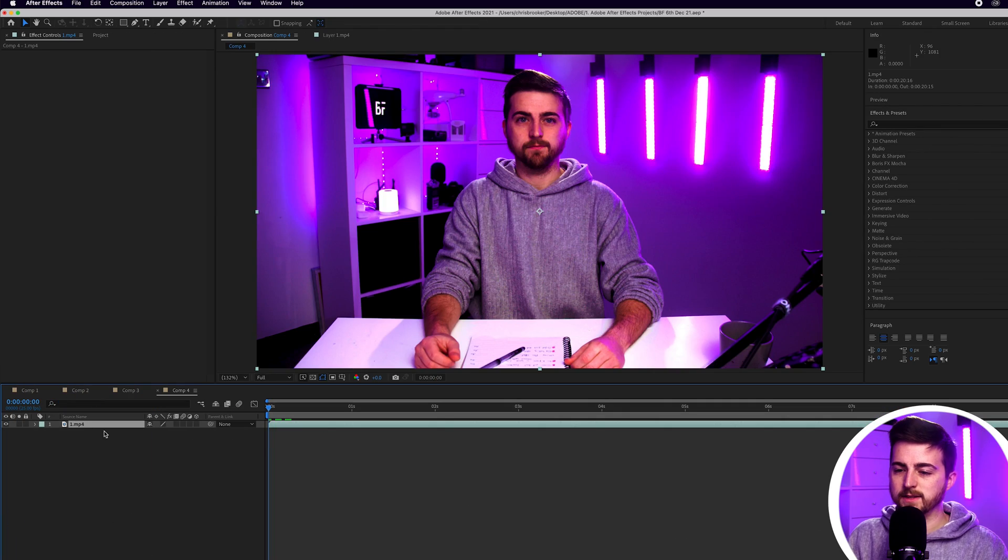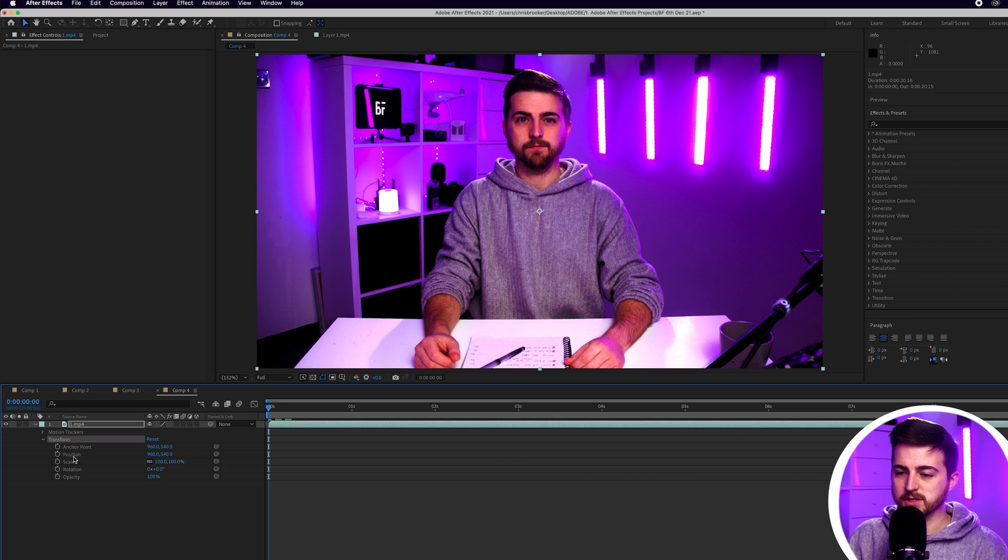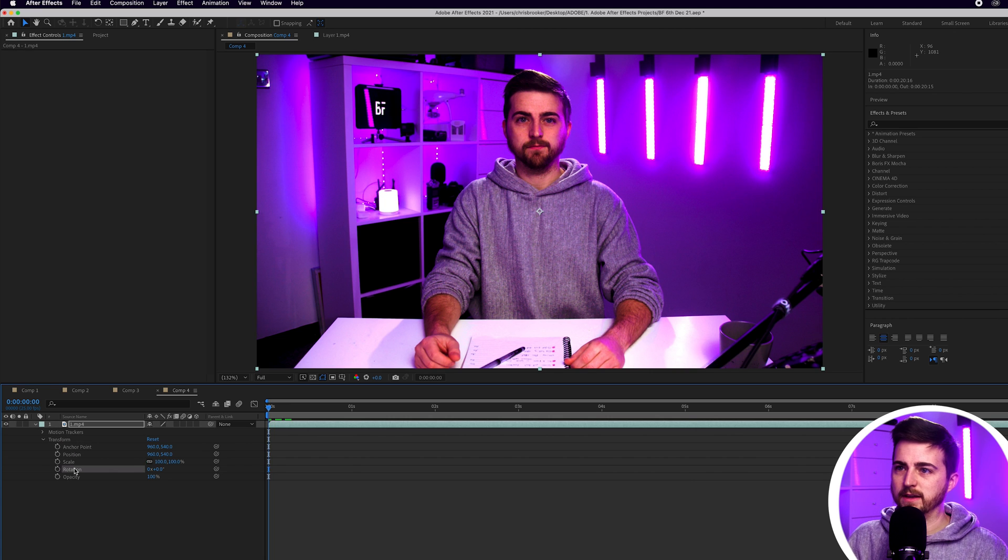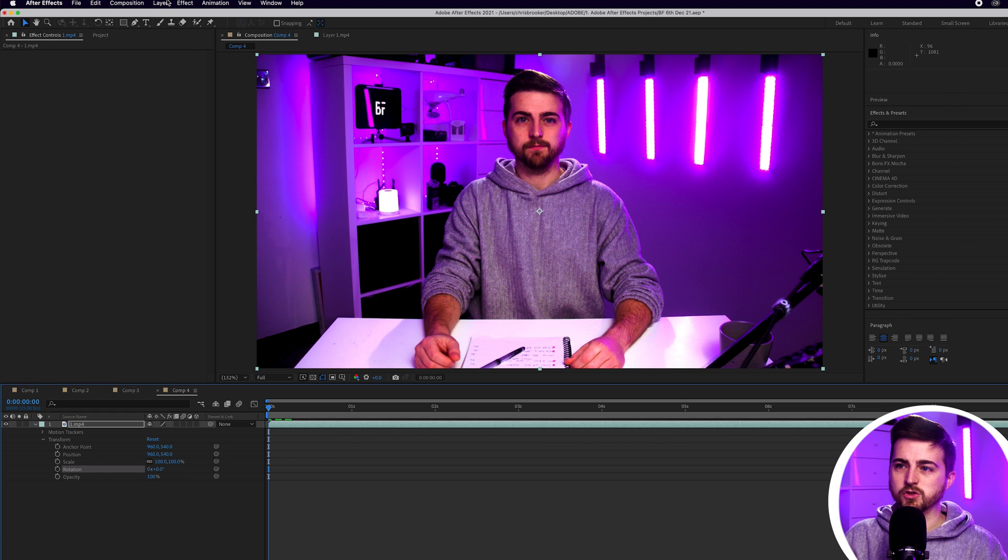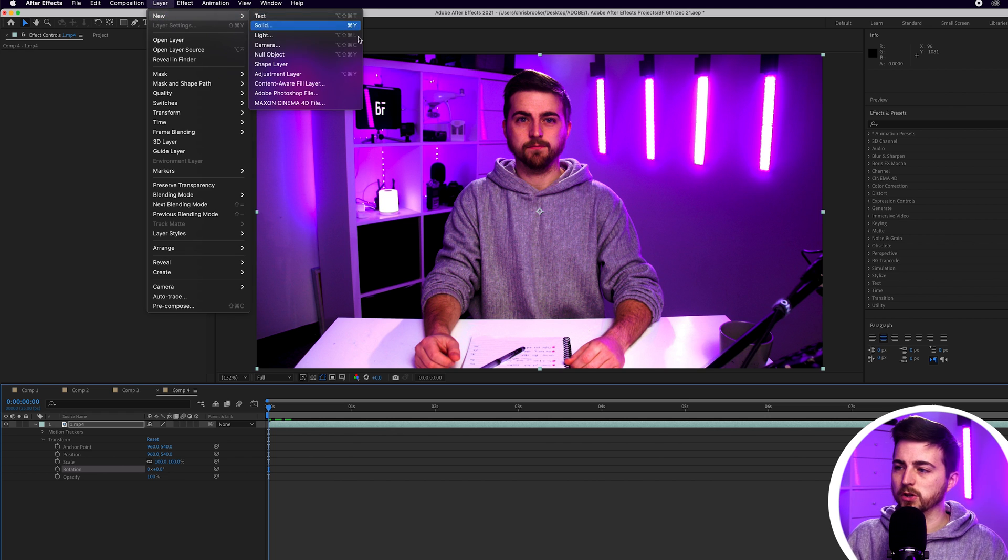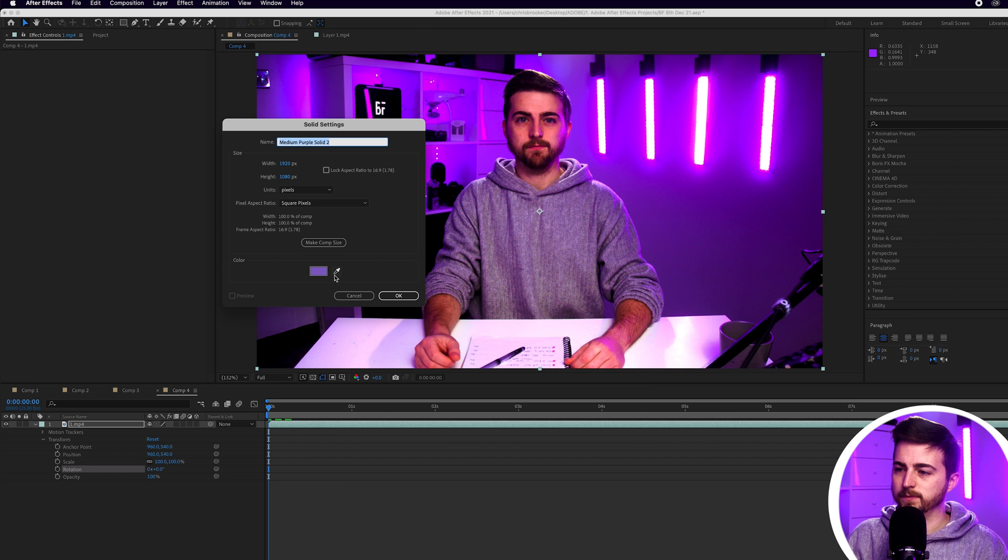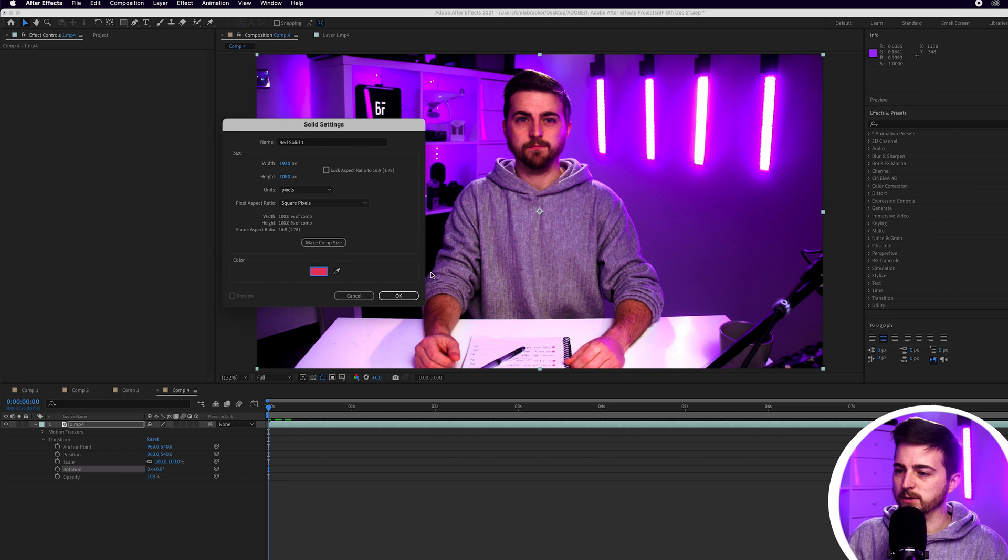So we're just going to go into layer one, we'll go into transform and as you can see we've got position, scale, rotation, everything here. Now we just need a visual marker for ourselves. So I'm just going to go into layer new solid. We'll just make this red, just press OK.